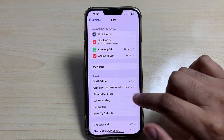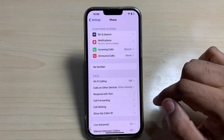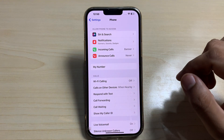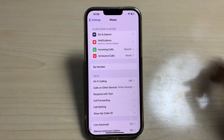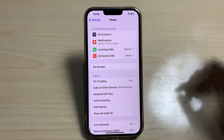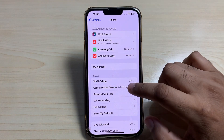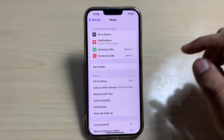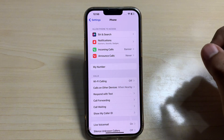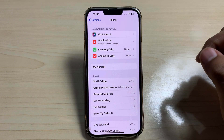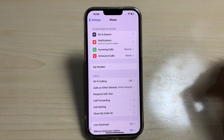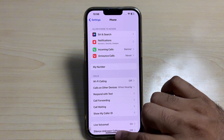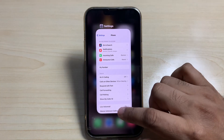After tapping Phone, you can see the option 'Calls on Other Devices' appearing on screen. If you are connected with any device like an iPad or another iPhone, you can easily check your iPhone call history on that device. If you are not connected to another device, move to the next method.